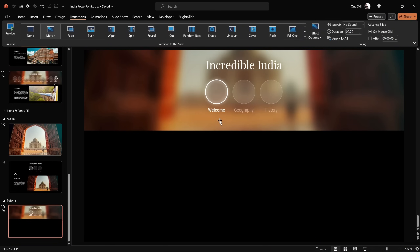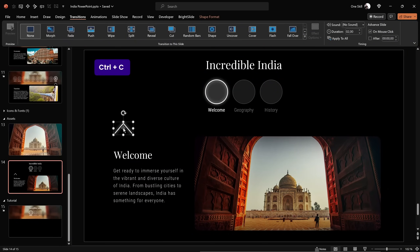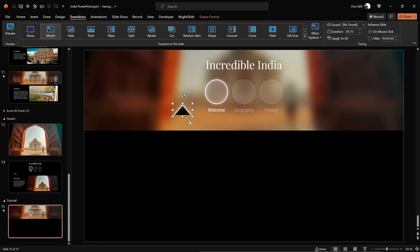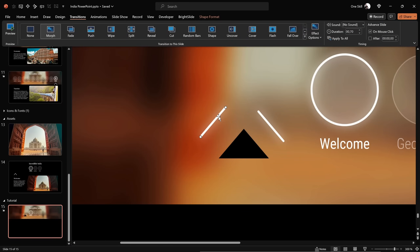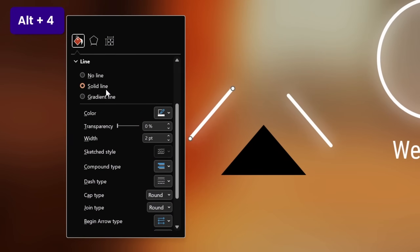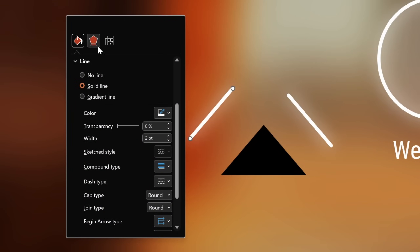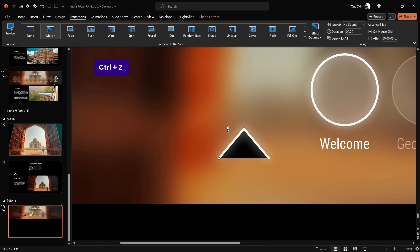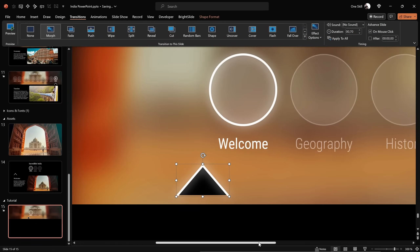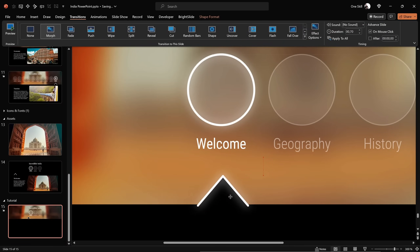Now let me show you how we can create a little arrow that will indicate the active section or active bubble. To save time, let me copy this from my previous slide and ungroup it a couple of times. It's constructed from a couple of lines and a simple triangle. The line color is white, line width two points, and to make those lines glow I added a white shadow with 10 points blur. Now let's move the lines to the edges of the triangle, select all elements, group them, and position the arrow at the bottom edge of the photo, center aligned with the first active bubble.